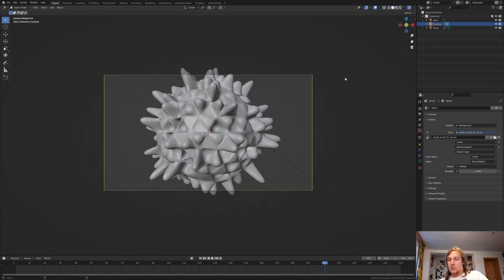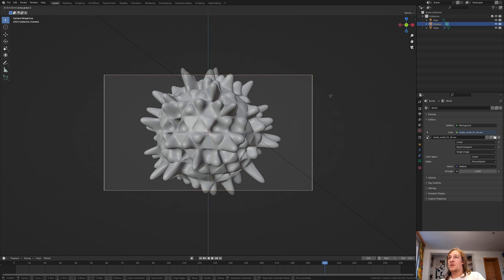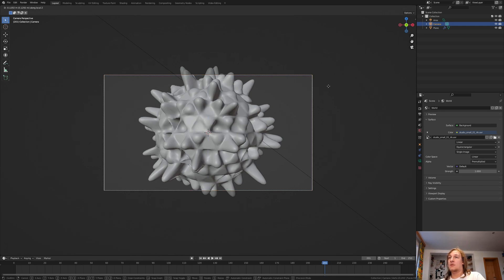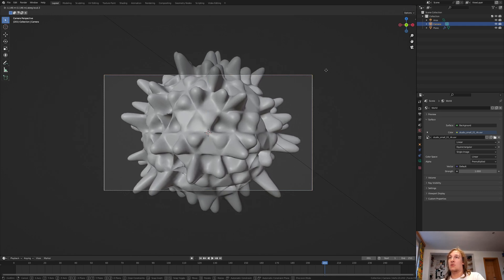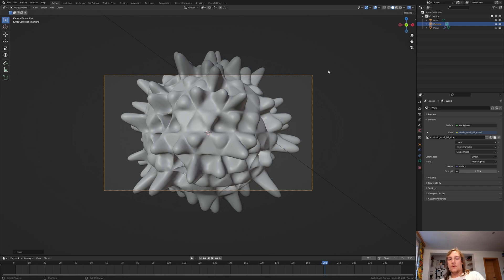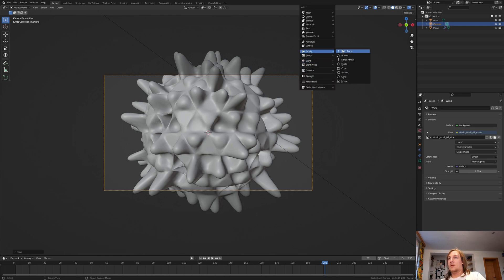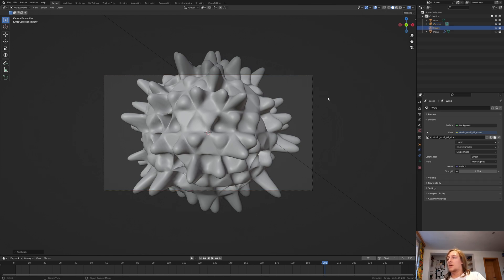Press Ctrl 0 to go into camera view and press G, Z to move it down the local Z axis. Hit Shift A and add an empty plane axis.